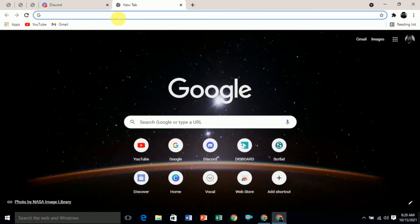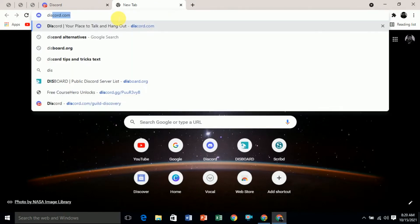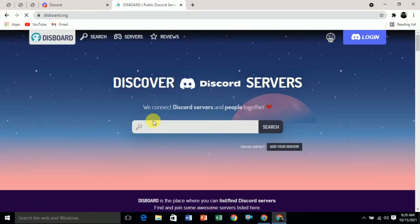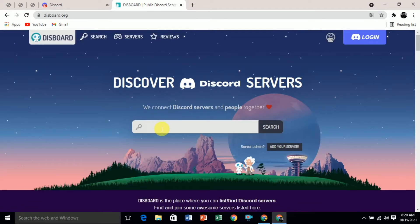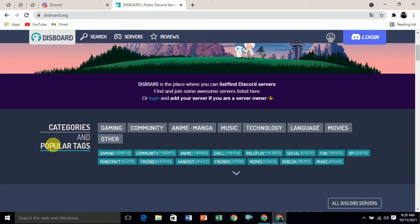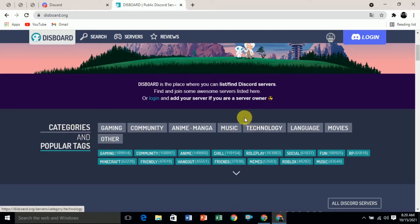The first method is to use the third-party website disboard.org. Go to this website and here you can see the search bar. In this search bar you can search for a specific tag, community, or a specific Discord server, and you will join it from here. If you scroll down you can see the categories.